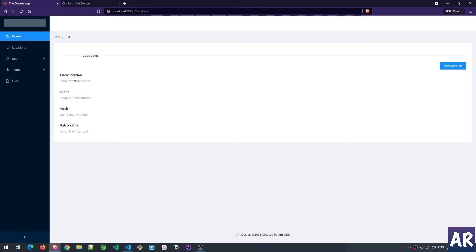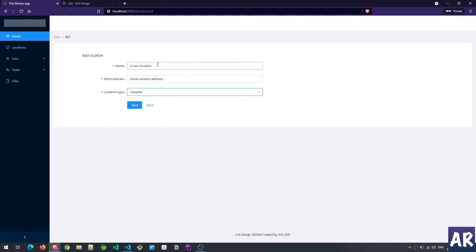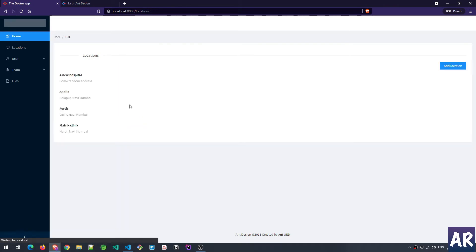What we are going to see is how I have handled the view — and in that, how we have given the user the ability to edit. For example, the address spelling is wrong, so if I can correct it and change this to a hospital, make that change as well, and if I save, you can see the changes are reflecting.